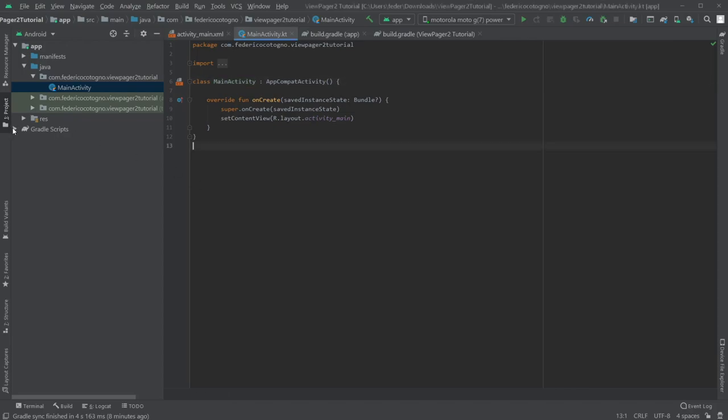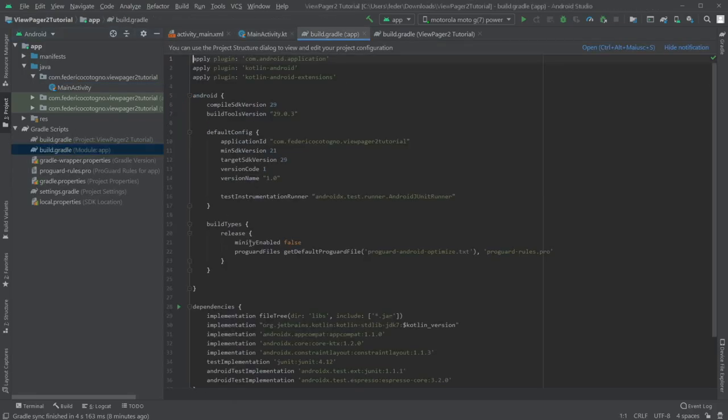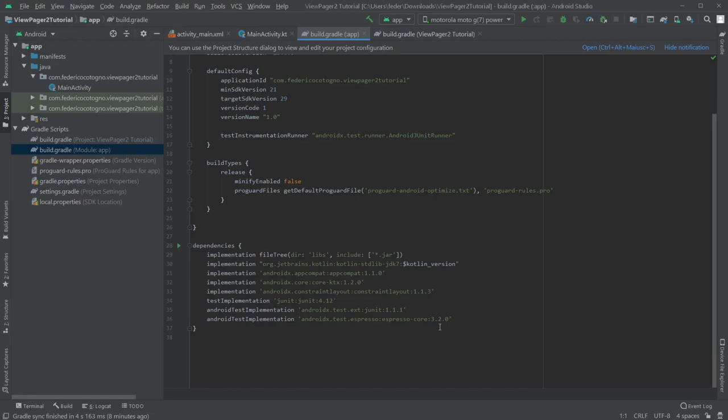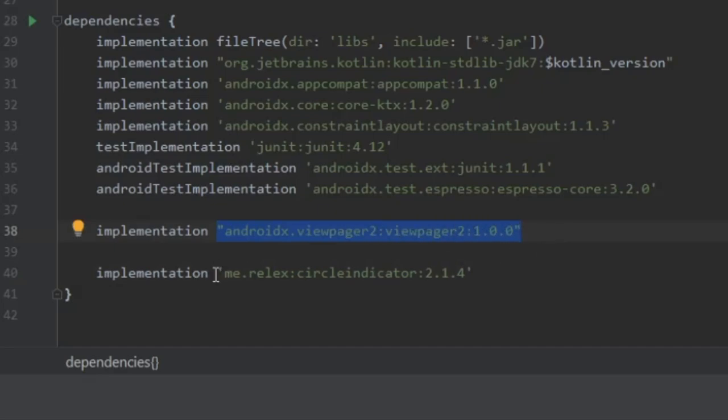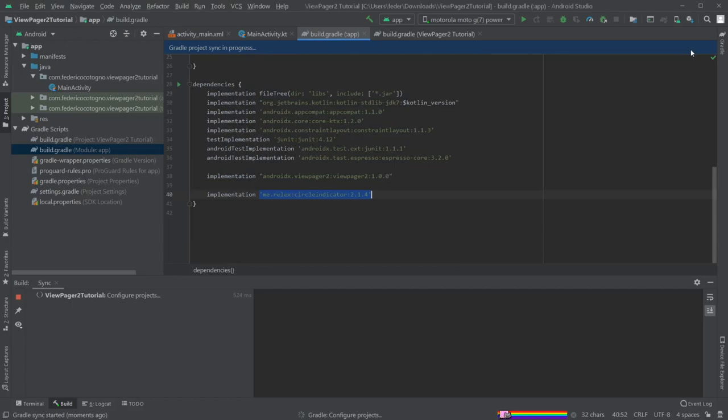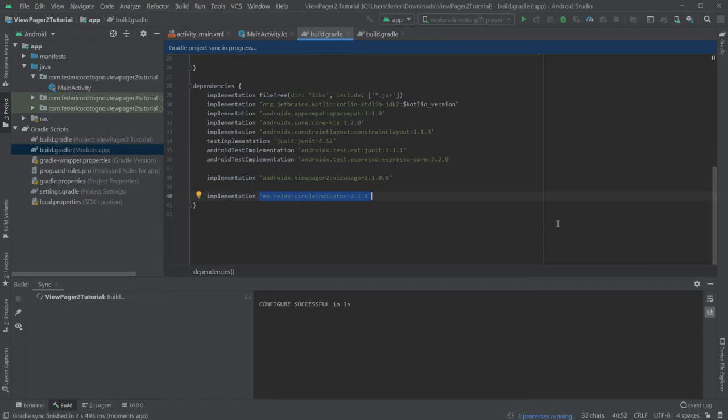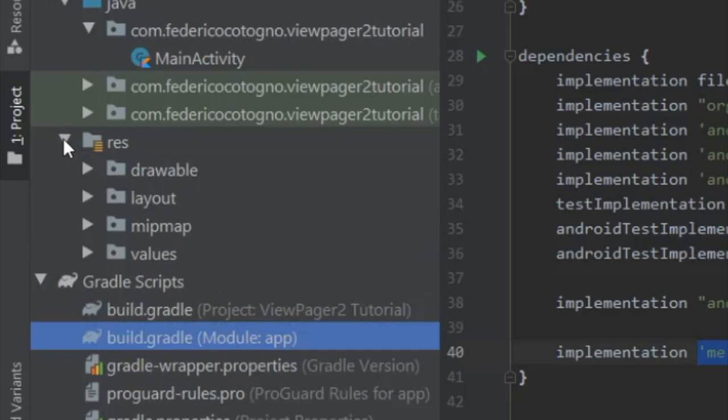The first thing we want to do is go to our gradle.build file and implement two dependencies. One's going to be the ViewPager 2 and one's going to be this circular indicator or a circle indicator. I will leave the links in the description so you can find them and copy them. Then we're going to click on sync and wait for it to sync.